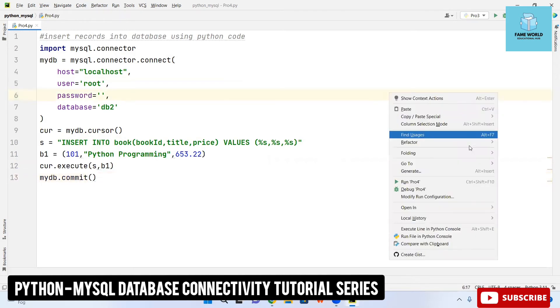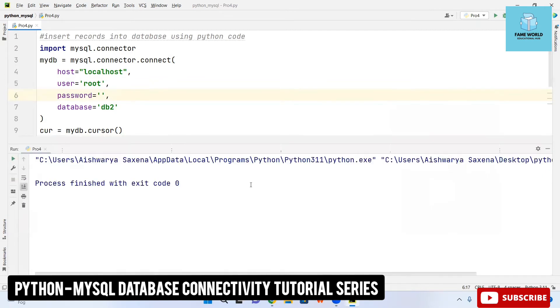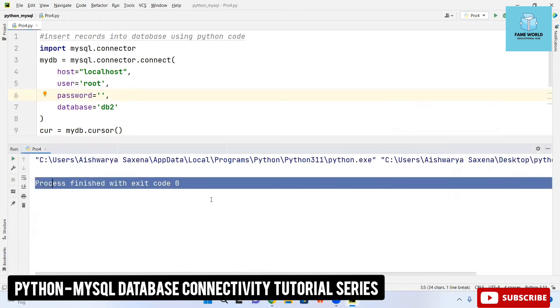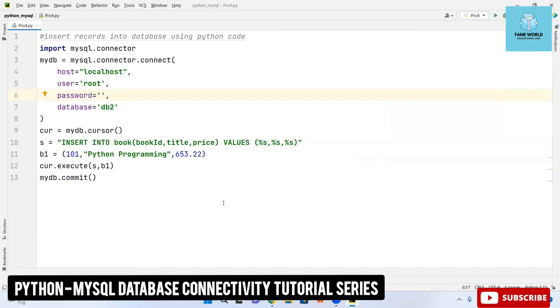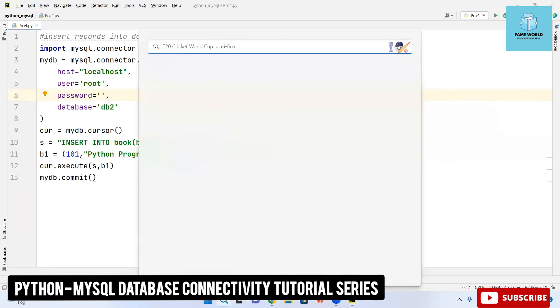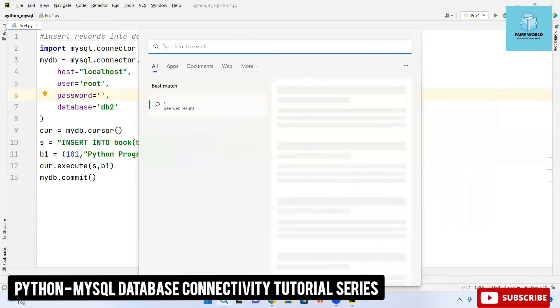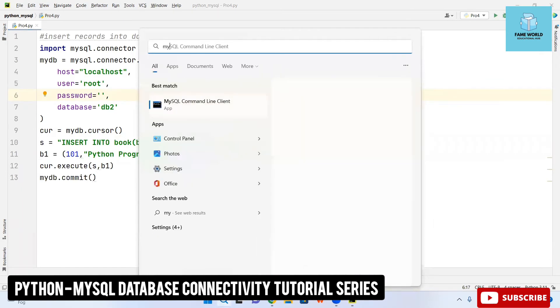Without that commit it won't be running. I am just running this file but it will not be giving us any output, it will just give us process finished with exit code zero that means it's run. The output you will be getting on the mysql.